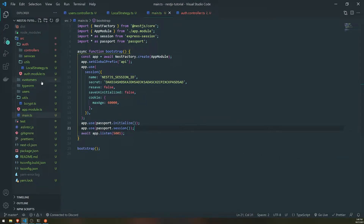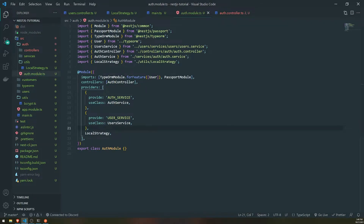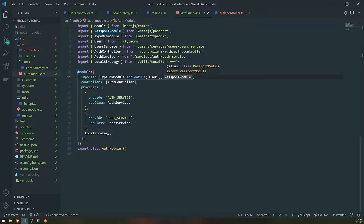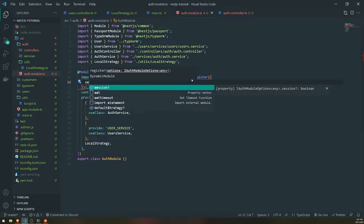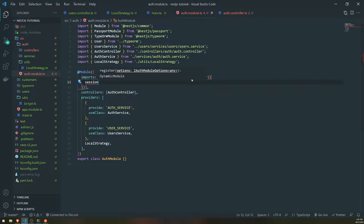So these two things you need to do, but we also additionally need to make sure we go into the auth module. Inside the Passport module, we need to enable it with Sessions — if we don't, it's not going to actually work. So we'll call the .register method and simply say Session: true.